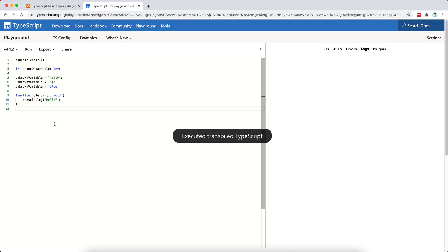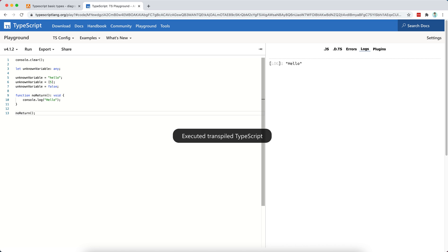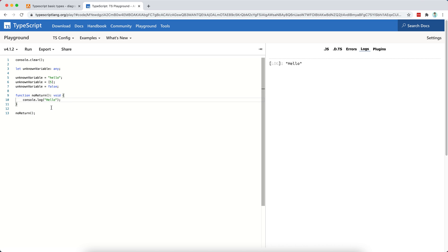Like so. Then I have my no return function, which is declared, but it's not called. So I come here, I call the no return, and then I print hello.